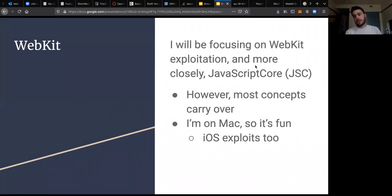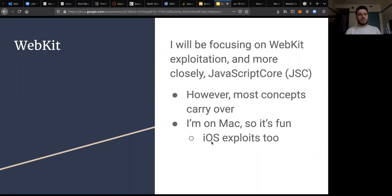iOS exploits often use WebKit because when you get a new iPhone they don't give you a shell. WebKit is a good place to start breaking out of sandboxes and trying to get root on an iPhone. I think that's probably the most common way to root an iPhone — a lot of people start with WebKit.